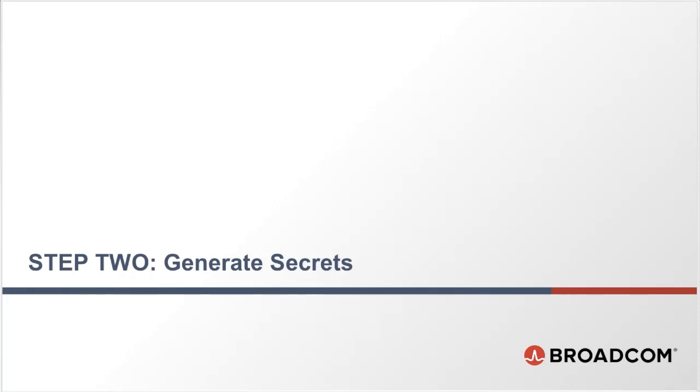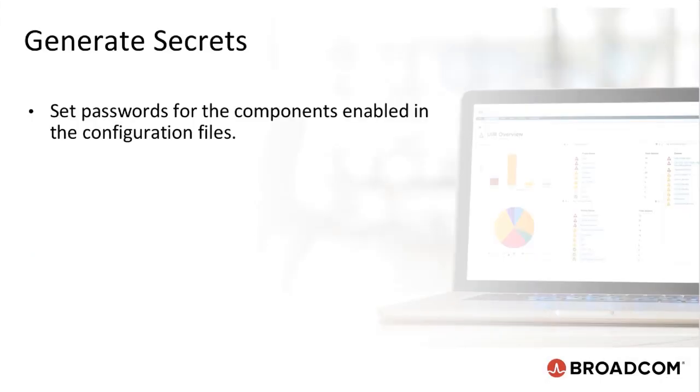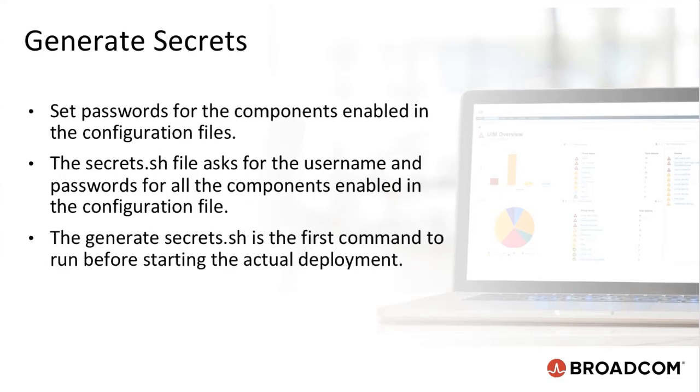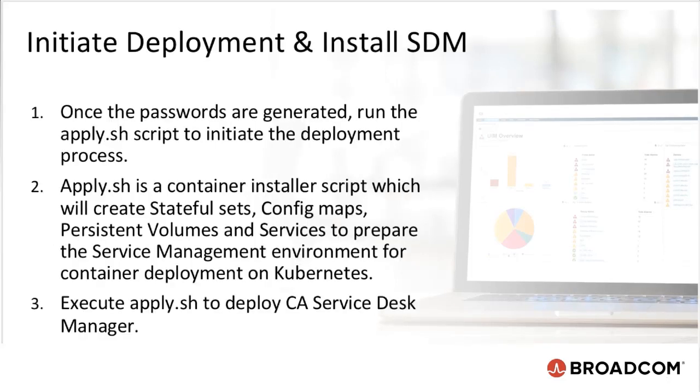The next step after making all configuration changes is to set passwords for the components enabled in the configuration files. The secrets.sh file asks for the username and password for all of the components enabled in the configuration file. It then generates a secret.sh. It is the first command you will run when starting the actual deployment. Once the passwords are generated,